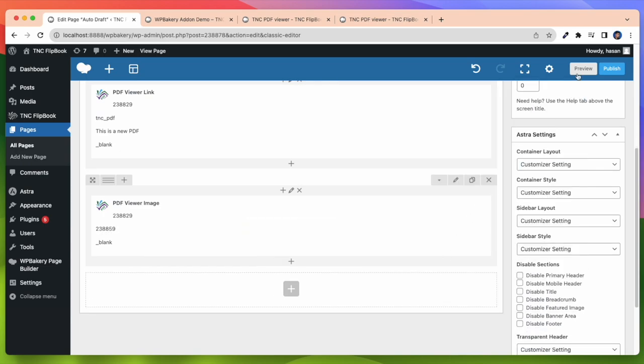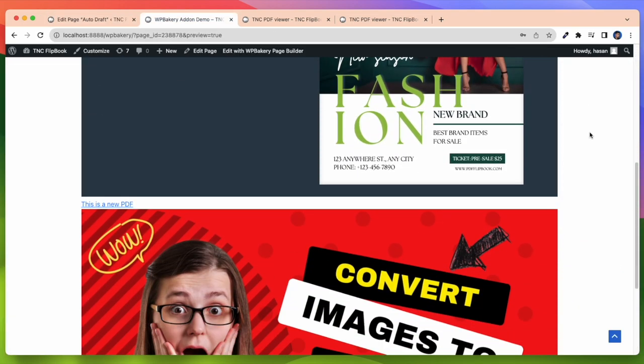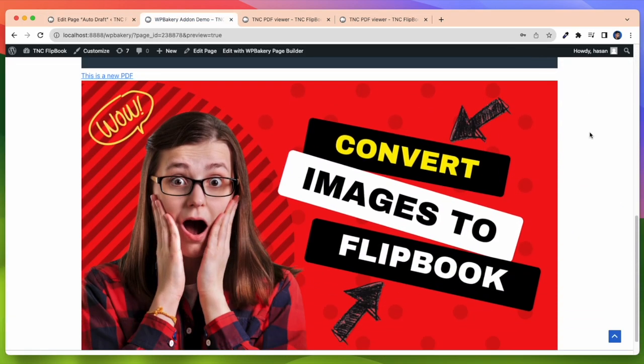Now if I preview it on our page, look here you will see this image. And whenever I click on this image, it will open this PDF in another window.